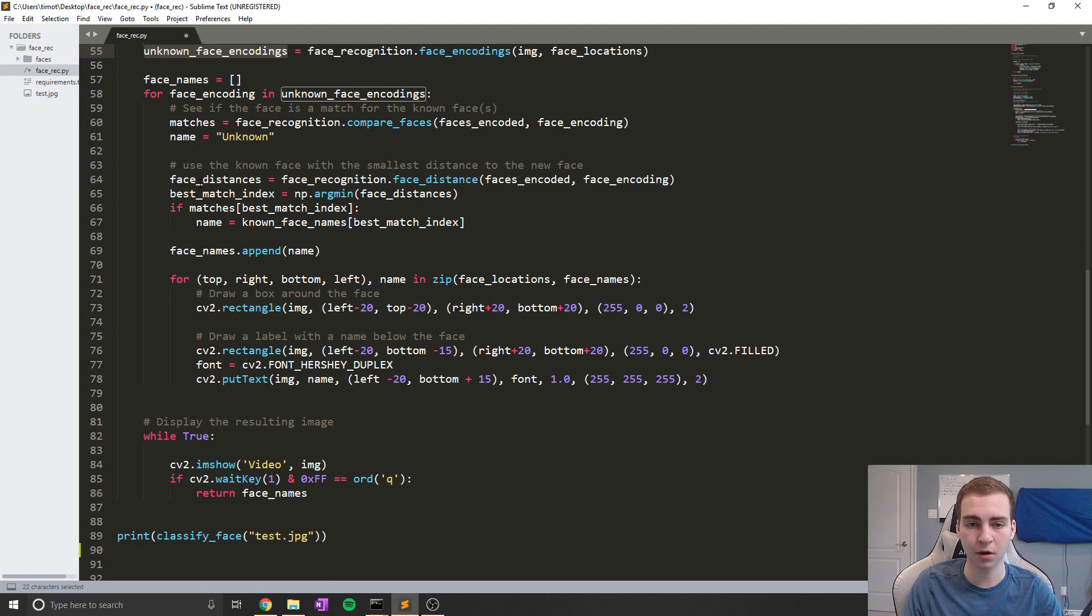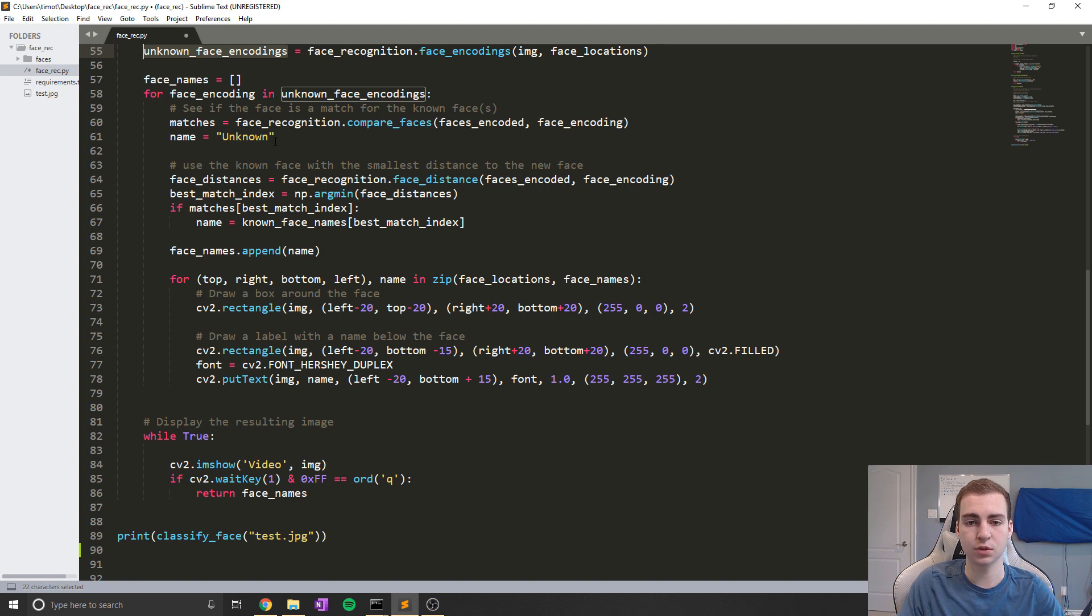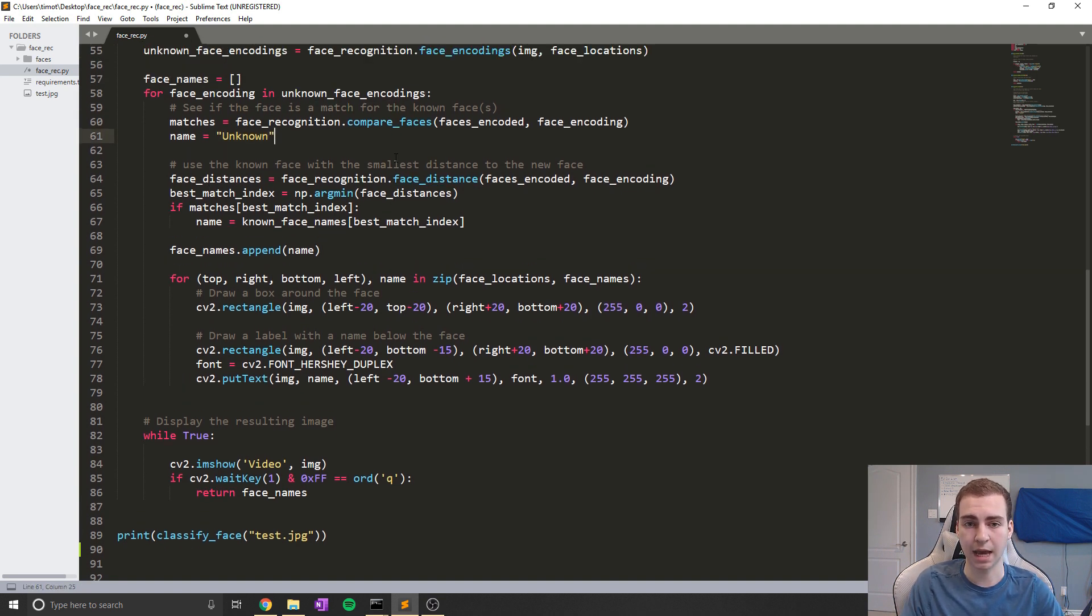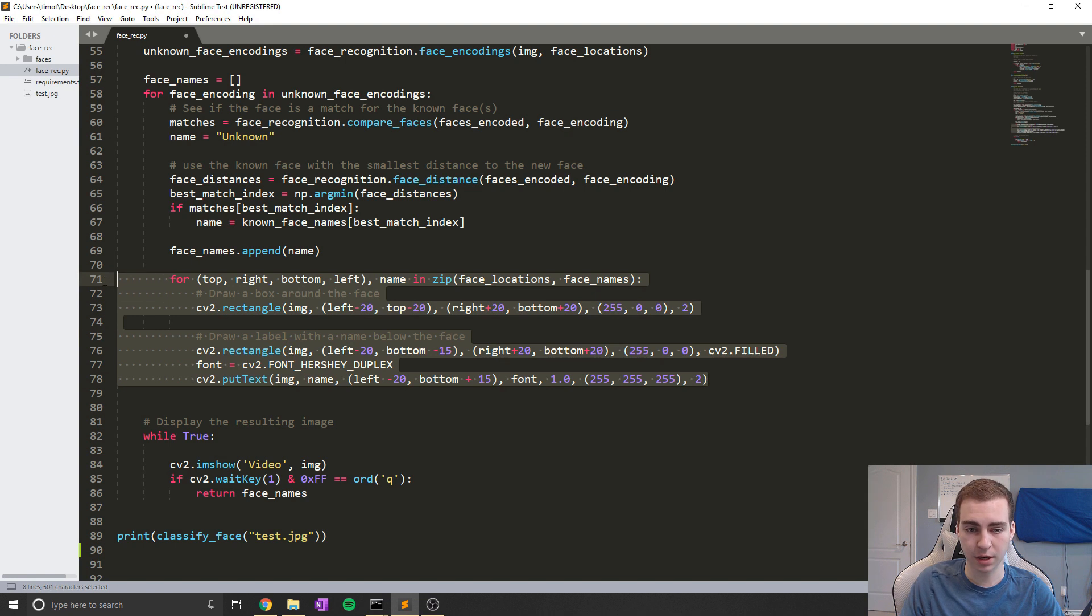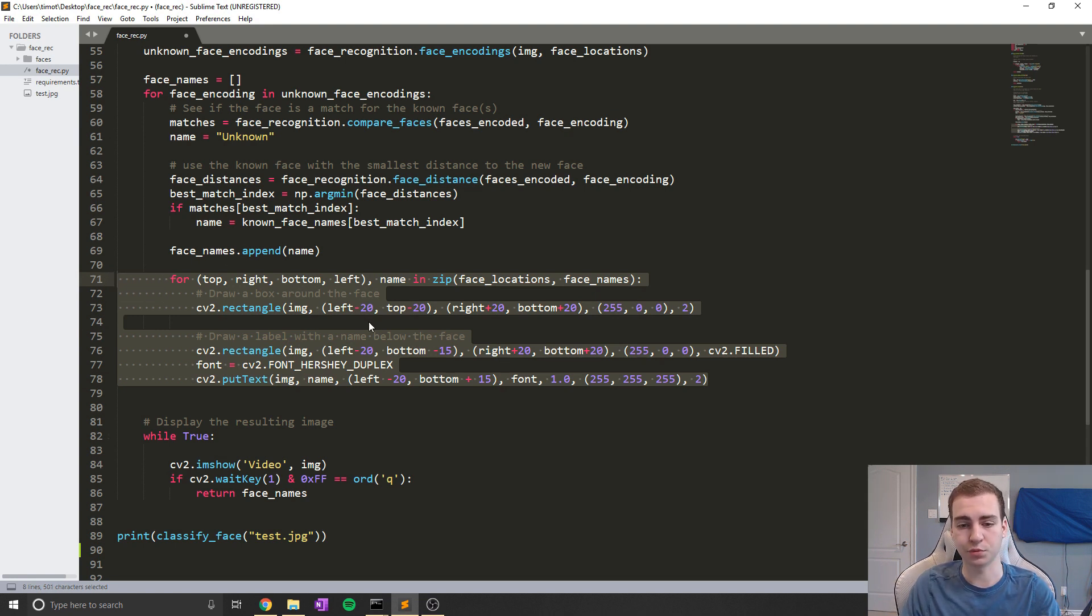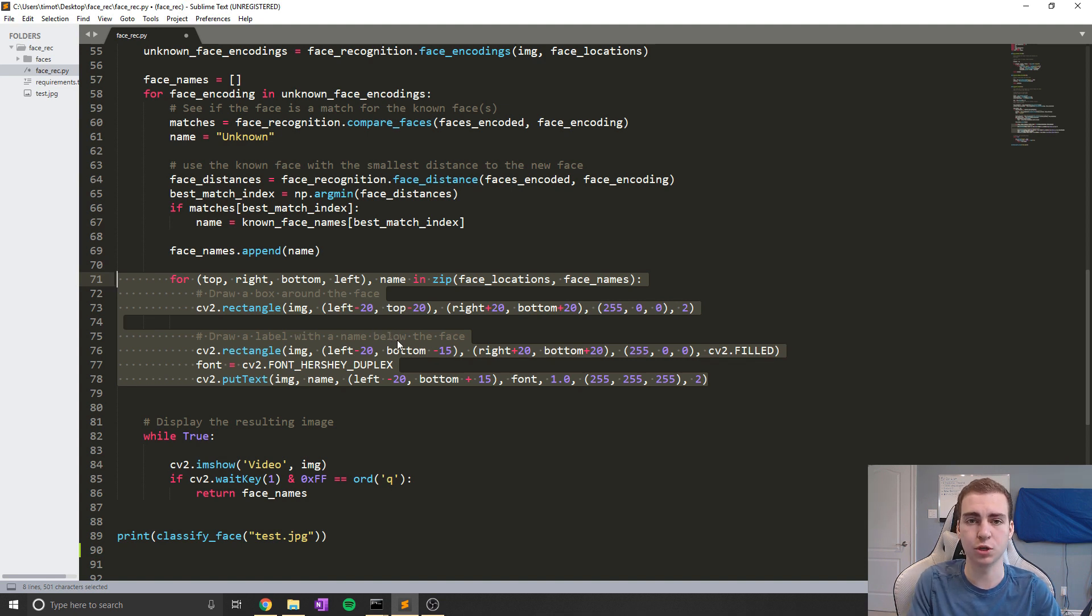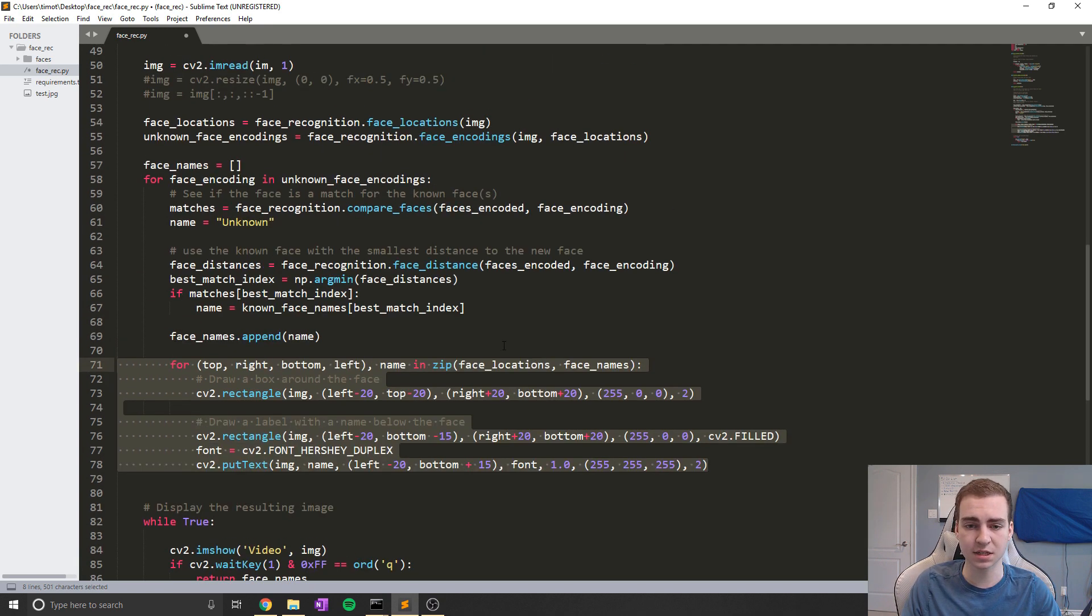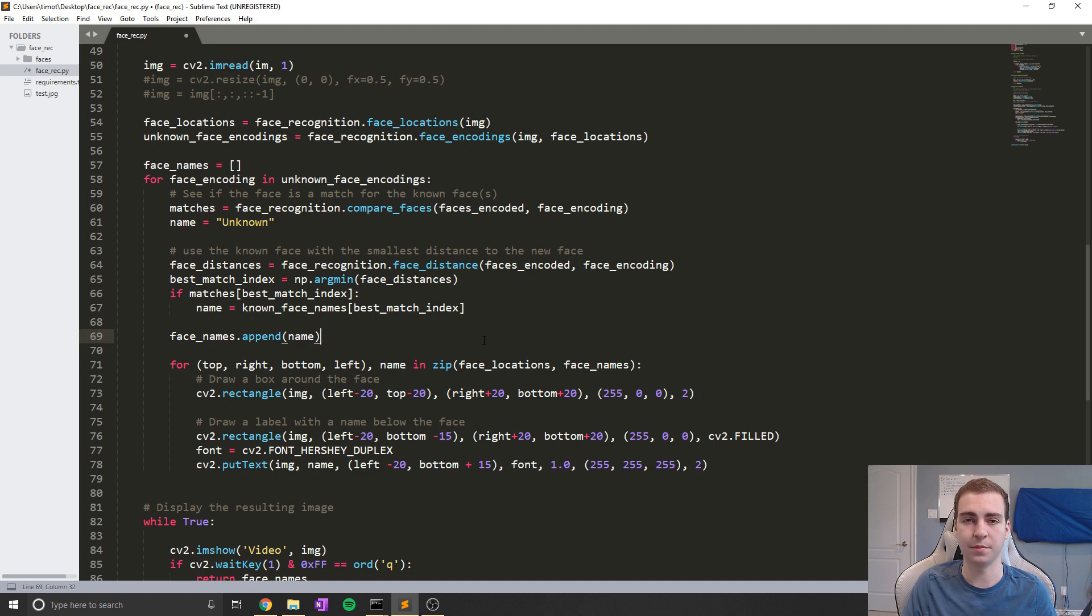Now, if they are, what we do is we draw that little box and we write the name of the face. Otherwise, we're just going to write unknown. And that is simply how this works. Now this part right here, this for loop is responsible for actually drawing on the image. If you were to remove this, your program would still work. It just wouldn't draw anything on the image. It would simply just return to you the names of the faces that are in that image. And that is essentially how this works. I'm not going to go through much more of it. But if you guys have any questions, feel free to let me know.